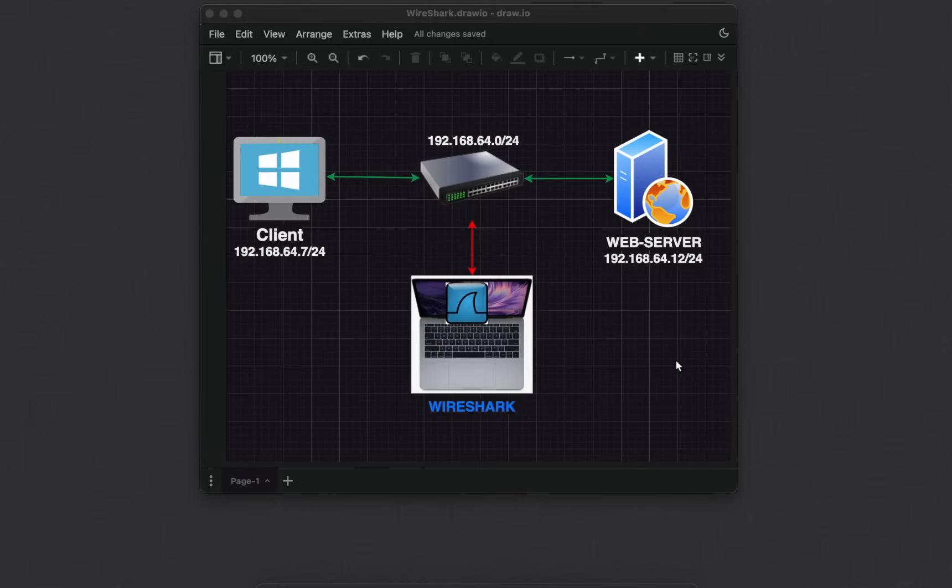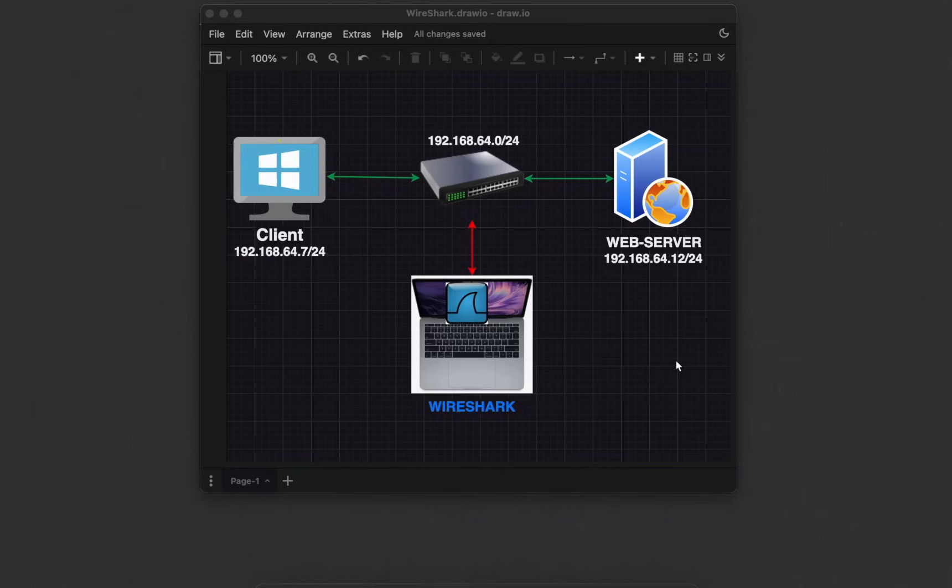Wireshark is a free and open source packet analyzer used for network troubleshooting, analysis and education. It's a powerful tool that allows you to see the individual packets that make up network traffic, giving you a deep understanding of how data flows across a network.